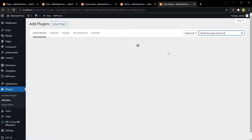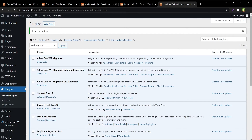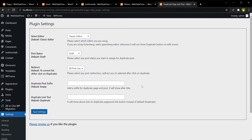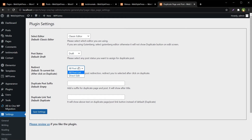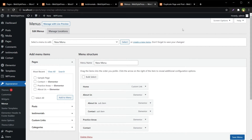Search for 'Duplicate Page and Post' — install it and activate it. Go to Settings, go to Duplicate Post. This plugin can create a clone of a particular page, post, or custom post type, and it has a few more options as well. Let's refresh the menus — so this plugin cannot duplicate menus.